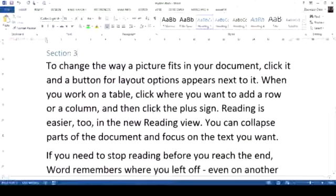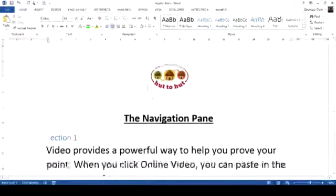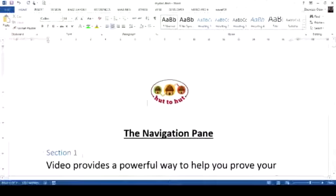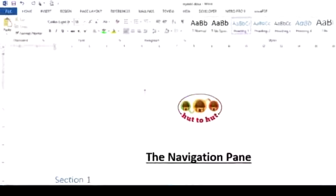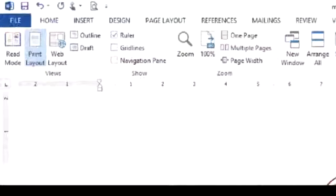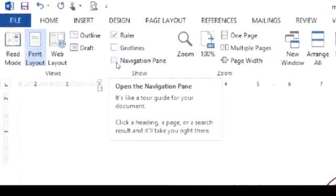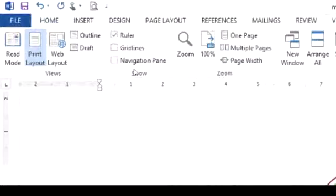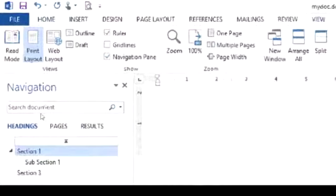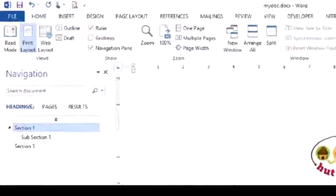I'm going to give this a heading of Heading 1. Then let's press Control Home to go back to the top. We can go to the View tab and then go to the Navigation Pane in the Show menu. And here we have our navigation pane.